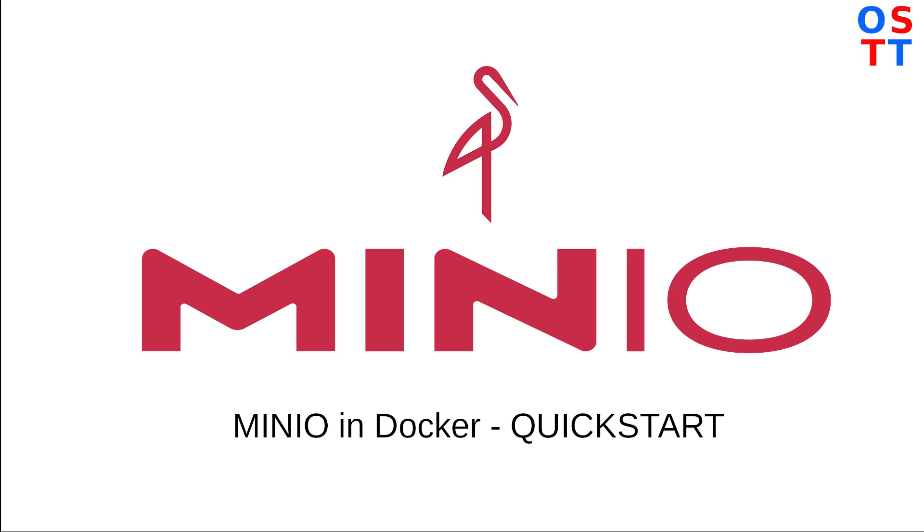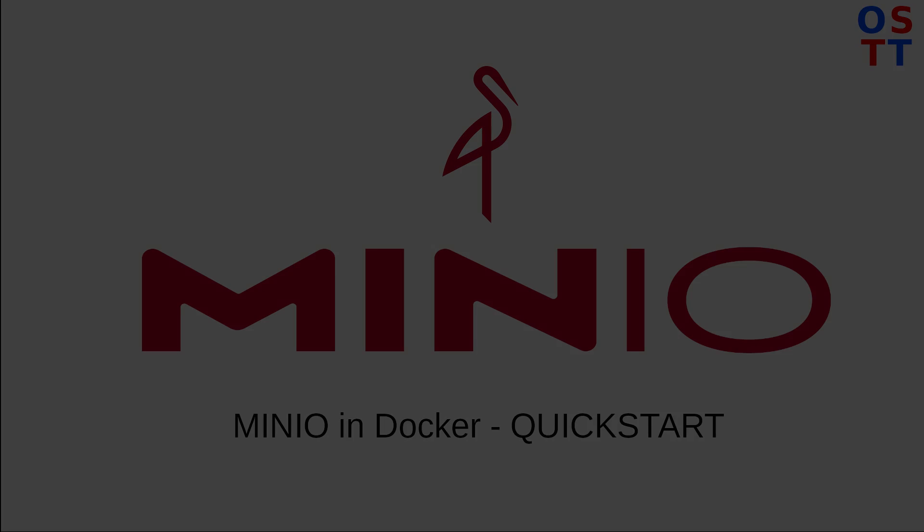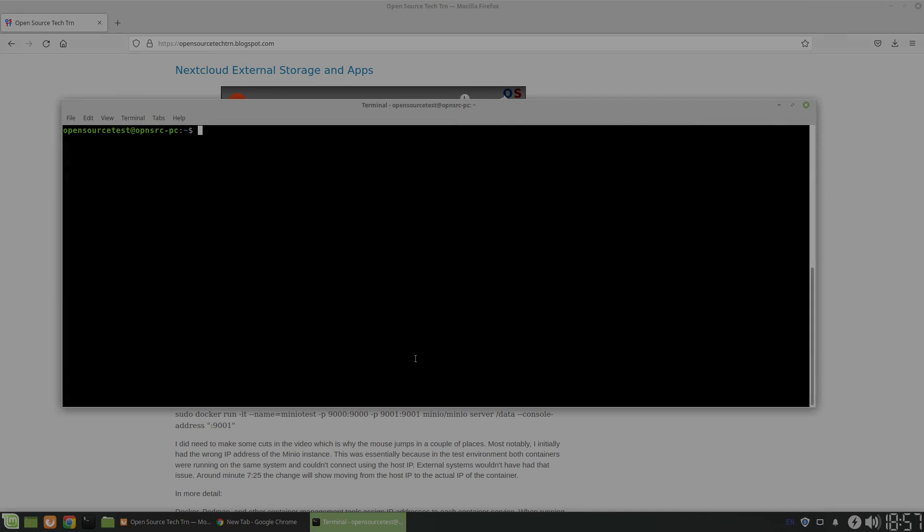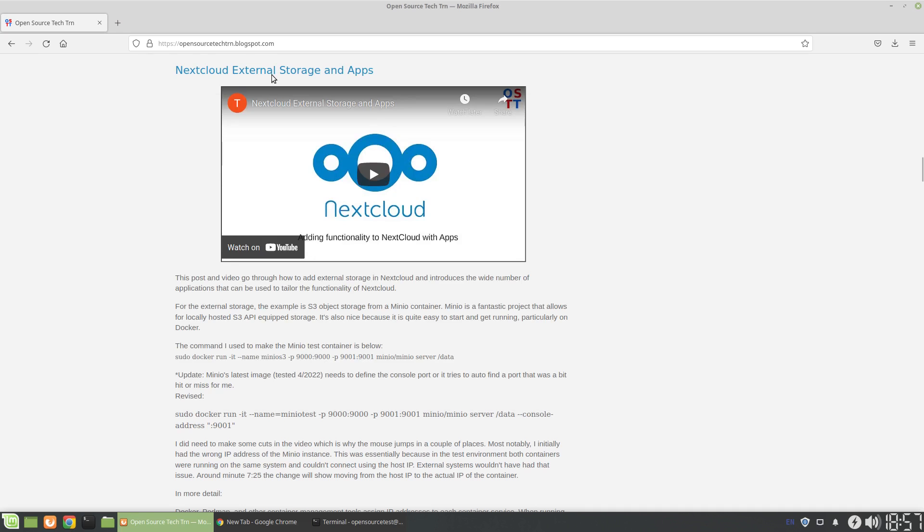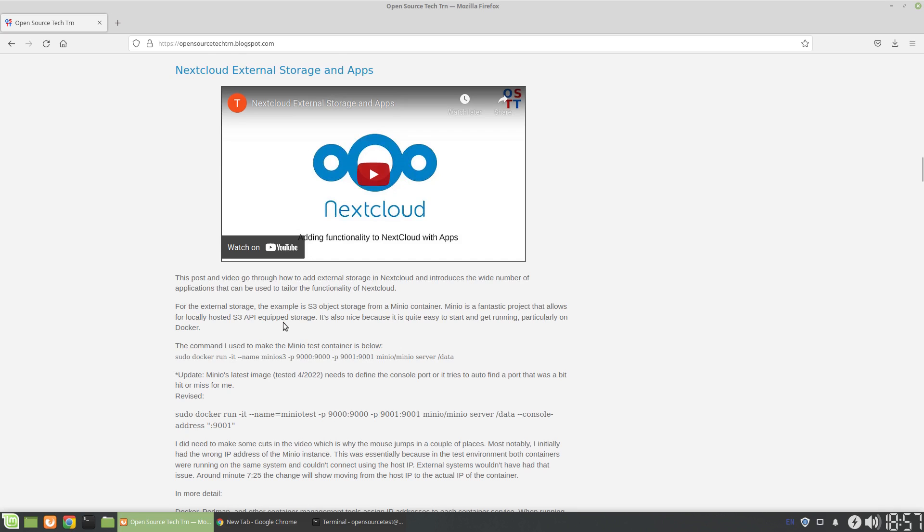Okay, so for today what we're going to do is look at MinIO. We actually had a brief look at MinIO in the last video that I uploaded, which was about using Nextcloud and connecting it to external storage and applications.